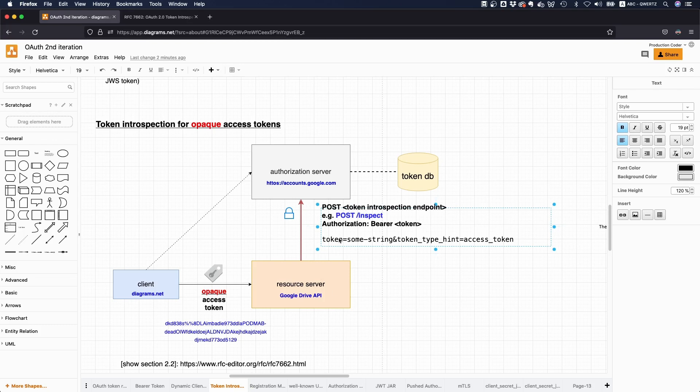And yeah, so you just send like this token there, you might send a token type hint to kind of say what type of token it is, but also not really necessary. So the authorization server should be able to do it only based on the token that you sent.